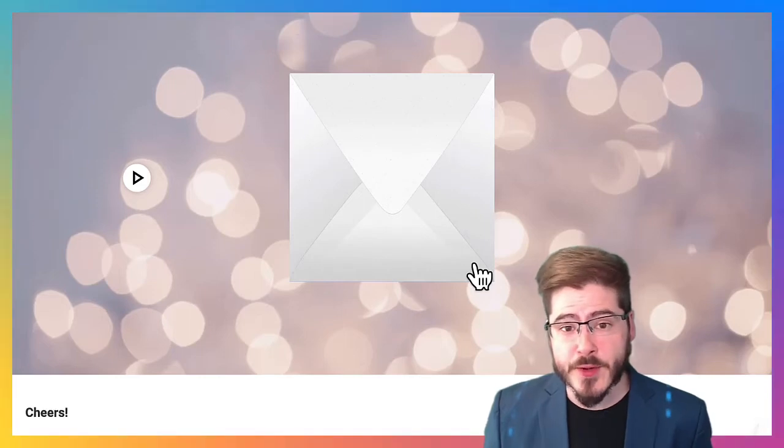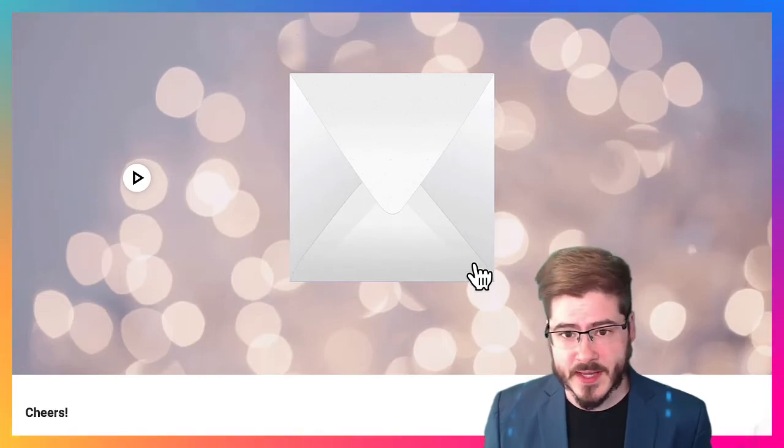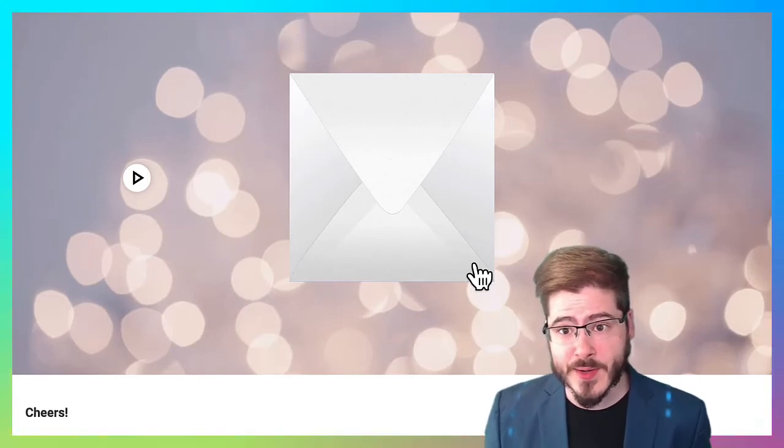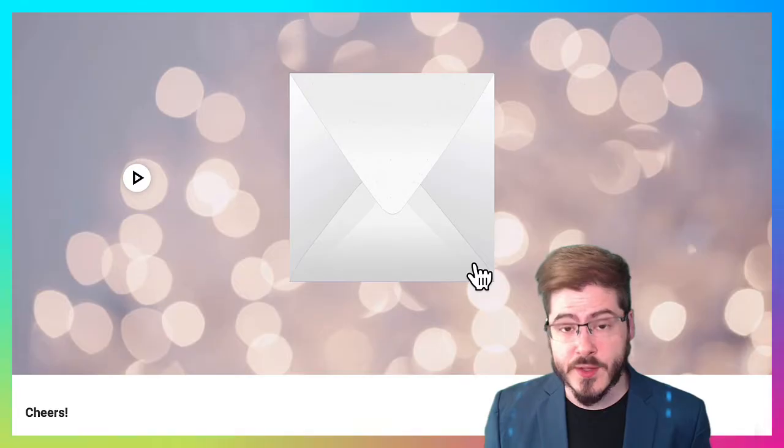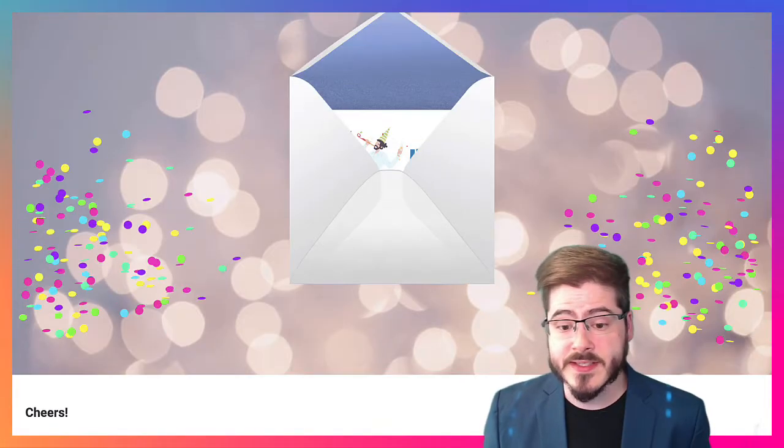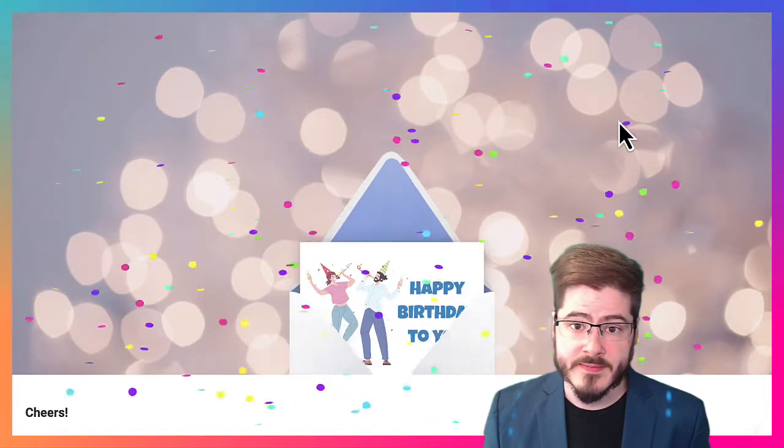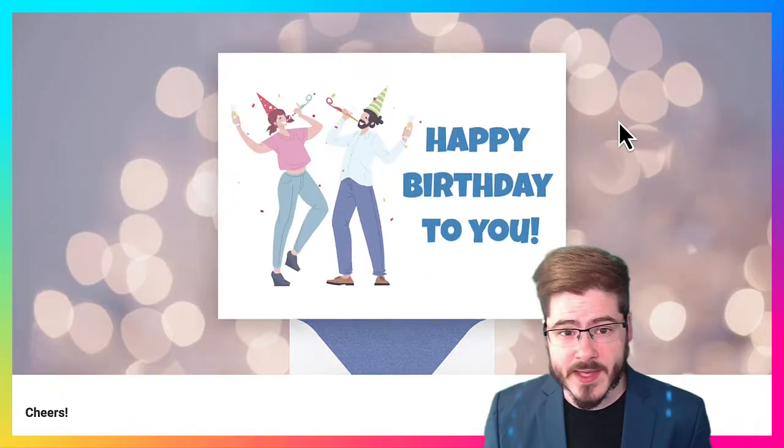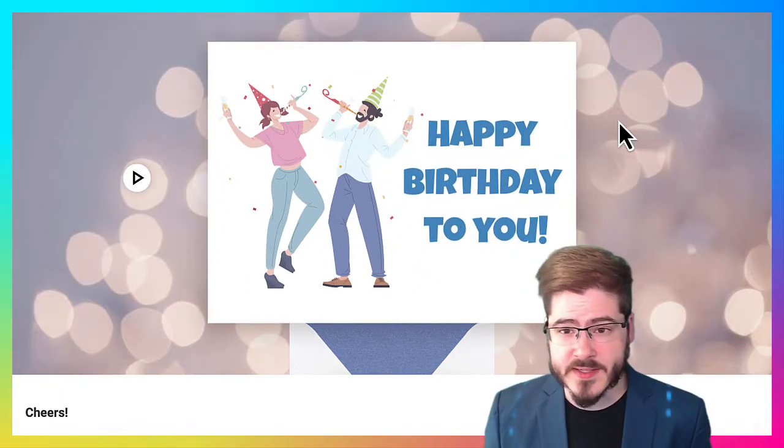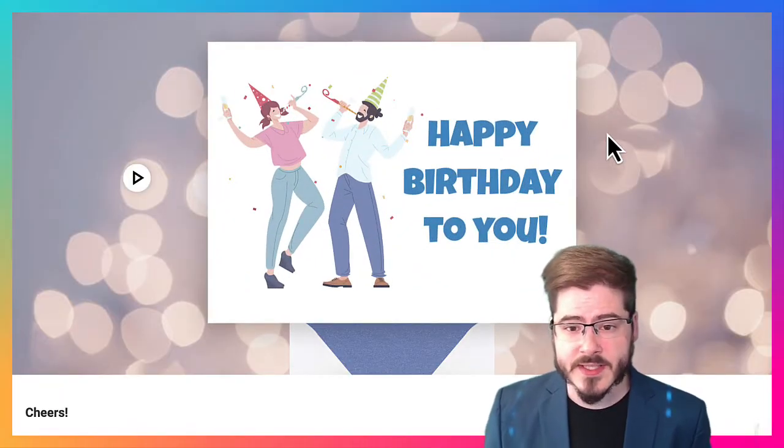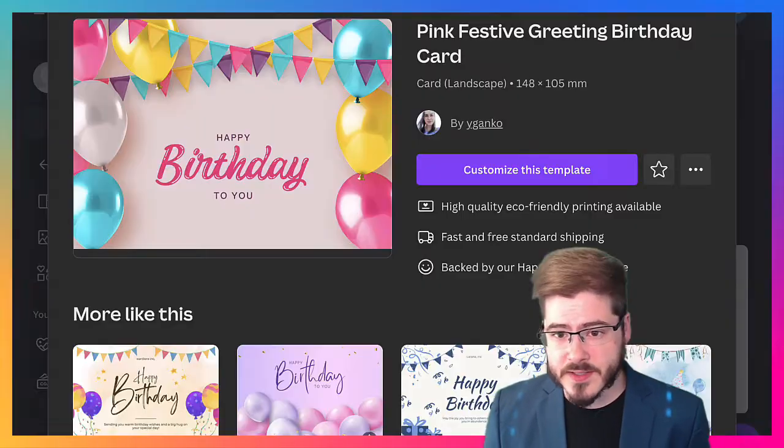Today let's transform your Canva design into a stunning digital greeting card using ecardwidget.com just like this design. You can share it via email, text message, you name it. So let's get started.